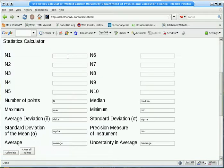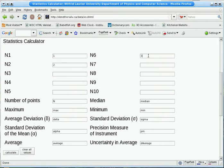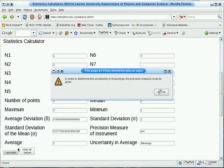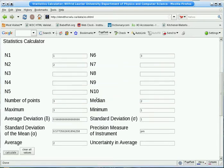So let's try an example. Put 1, 2, instead of putting the 3 here, let's put it over here to show that the numbers don't have to be in any particular order. Now when we press the Calculate button, you'll notice it says that we can't determine the answer in the average because we haven't given the precision measure.